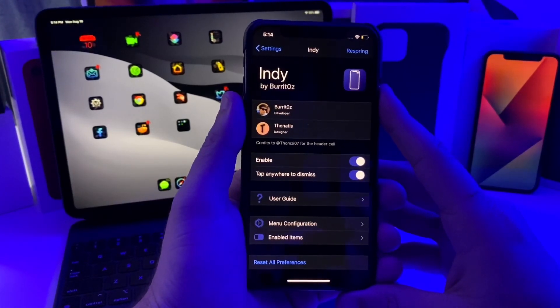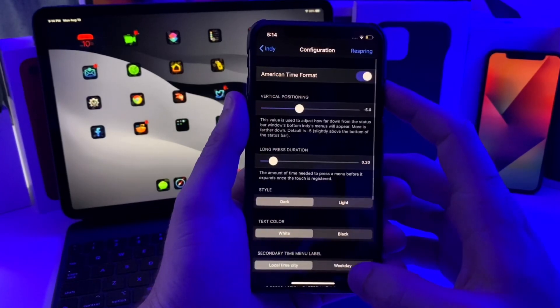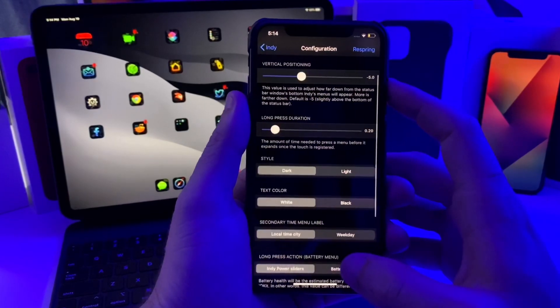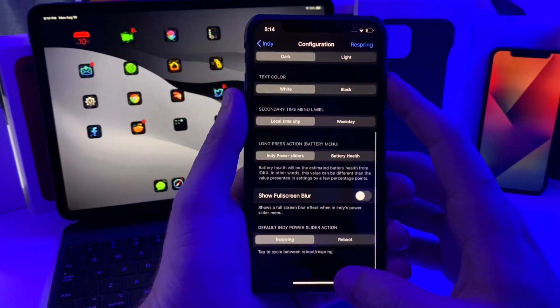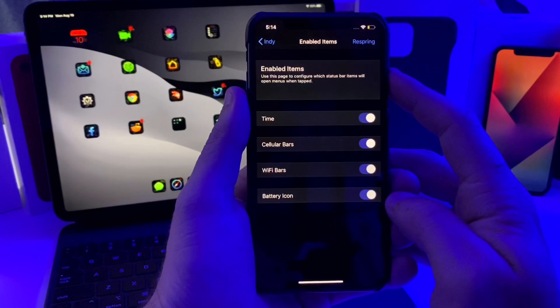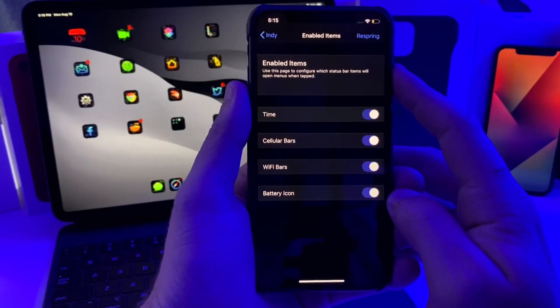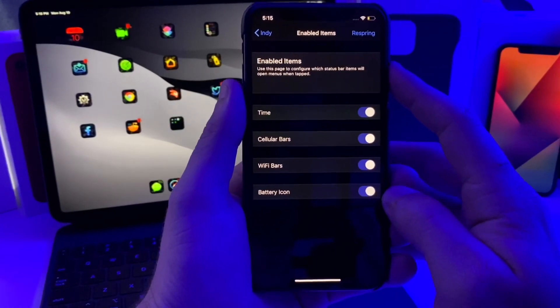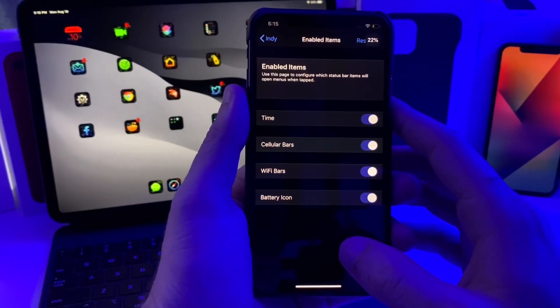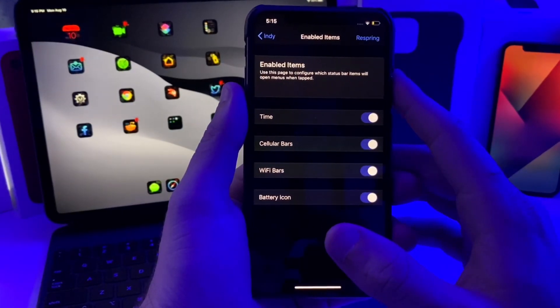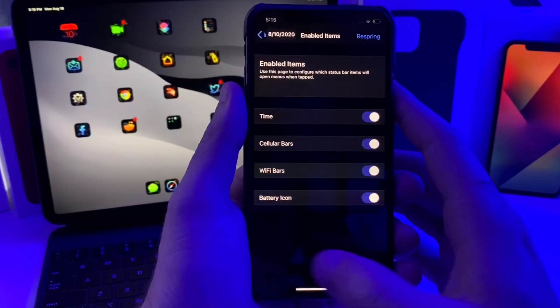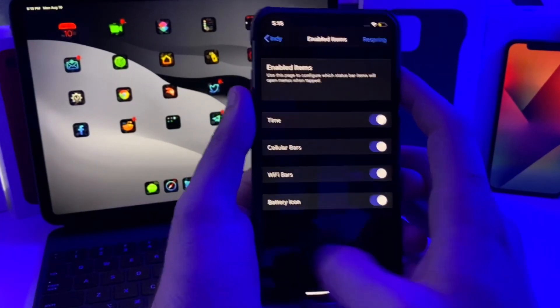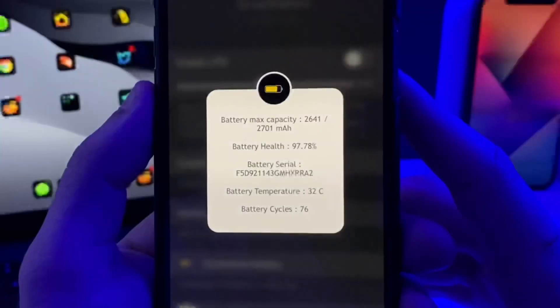If we hop over to the settings of this tweak, you can see there's a couple options, an enable button, and you can go over to the menu configuration which can show you the light or dark style or the text color. You can customize all of this. This will also show you the enabled items, so I have it enabled on all of the icons. I think it's just a little quick useful tweak if you want to see the actual battery percentage but don't want to have the percentage there the whole time, or the date one's really nice also. That one is called Indy, super clean simple tweak.